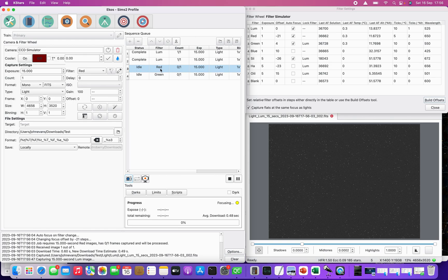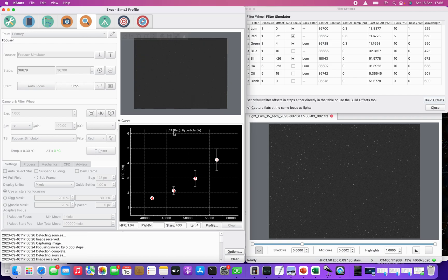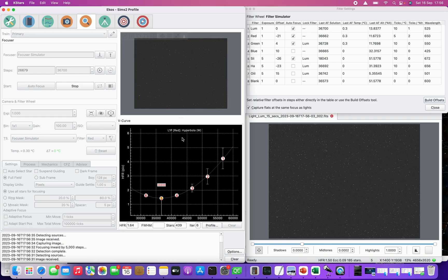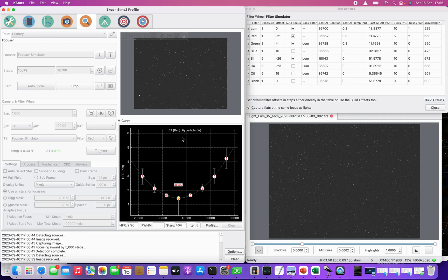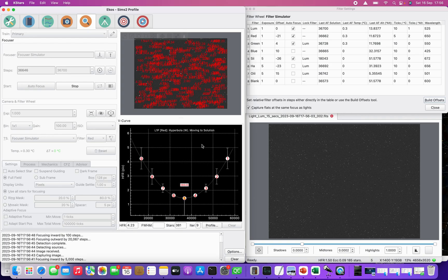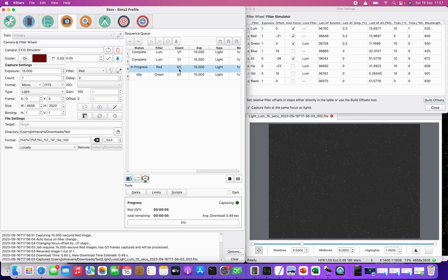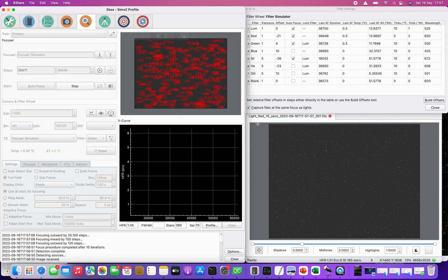We've moved on to the red set in this case — just one exposure. Back to the filter settings, you can see that red will trigger an autofocus, which is what's in progress. You can see the filter is red, and red is the filter being used in the V-curve. It's running through autofocus on the red filter now. It's focused to 36646, and back over here you can see we're running the red sub.